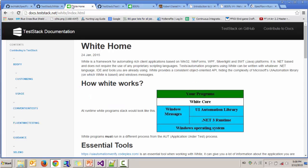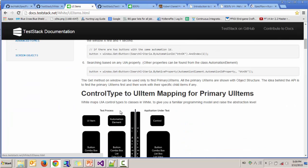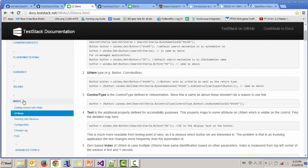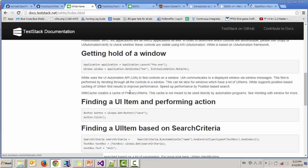Here is TestStack's documentation on Project White. As you can see in this image, you have an application with a window with various control objects. White sits on top of it, driving the keyboard and mouse actions and validating against the properties of these control objects. There are several ways of finding a UI item and performing an action on it. You can call the GET method and specify the control type with the automation ID, or you can use search criteria and pass in the control type.